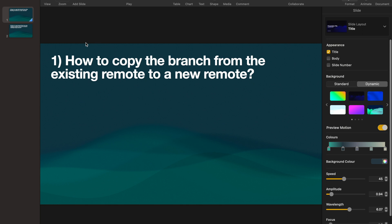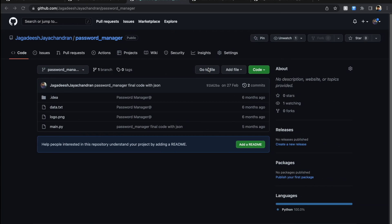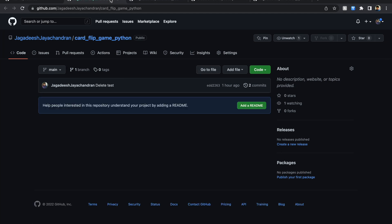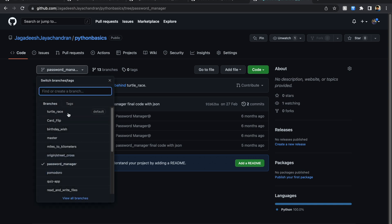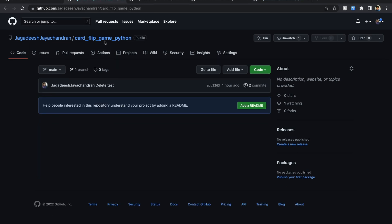The second task is a bit trickier. This time we have an empty branch — it exists but has no files in it. The task is to copy branch files from the existing remote to the new remote's existing empty branch. We're going to pick another project: the 'card flip game' from the same python basics repository. The target repository already has a branch called 'main' with no files, and we want to move the card flip files into that main branch.